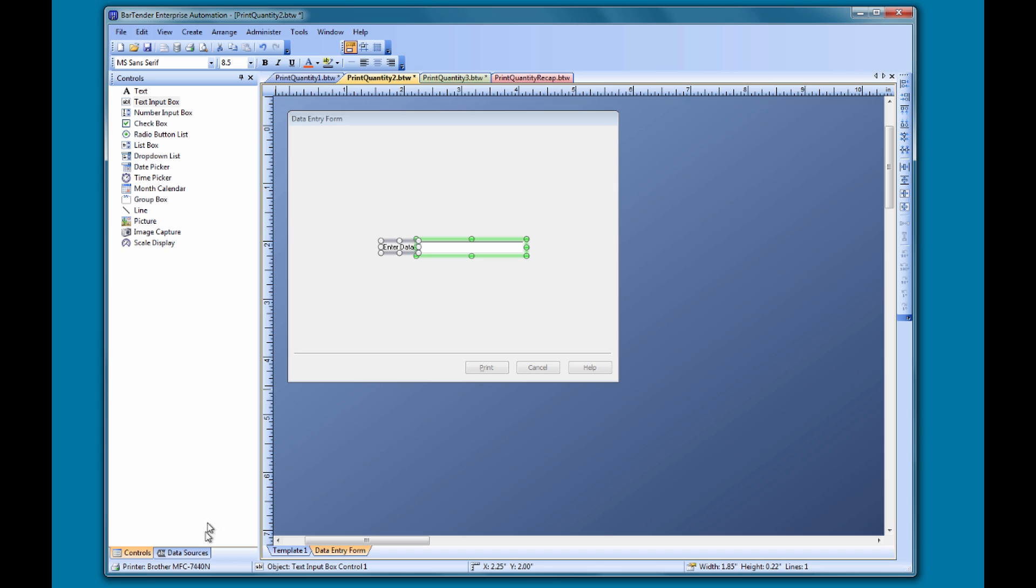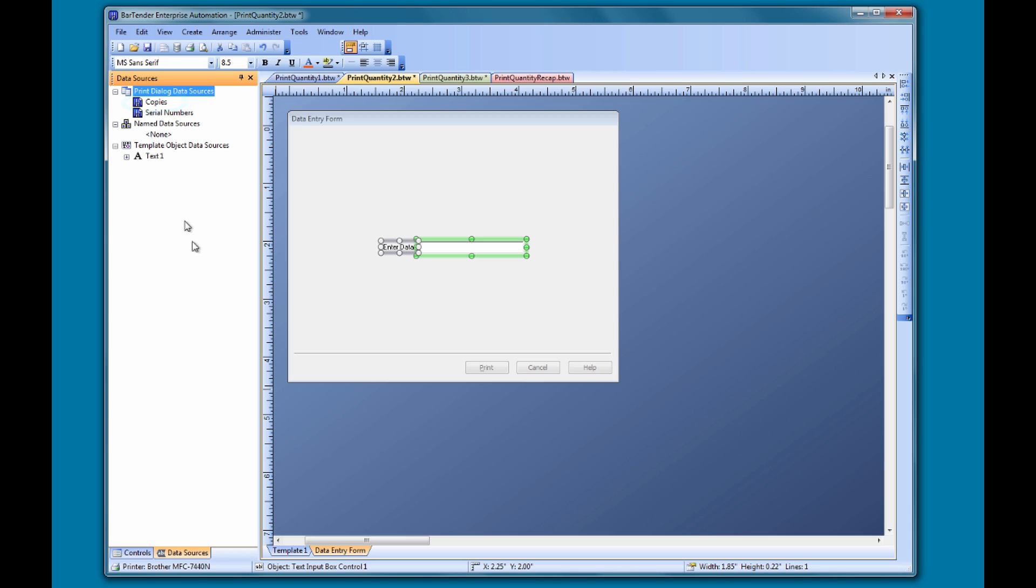In this case, the number we want to input into the box is the number of copies we want to print. So, we simply drag the copies data source onto the text input box and drop it there.